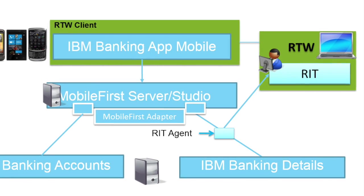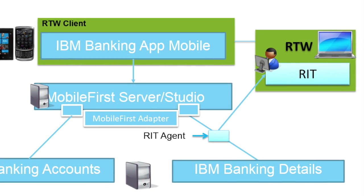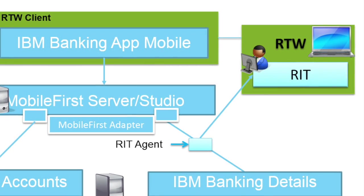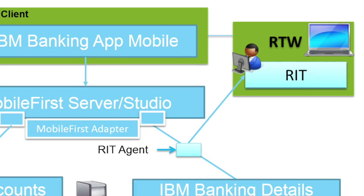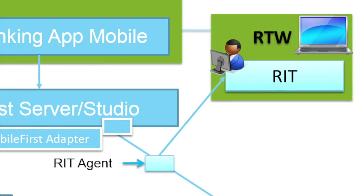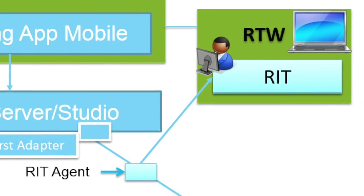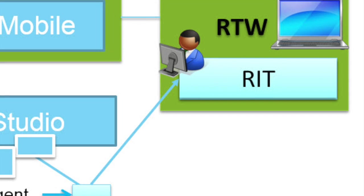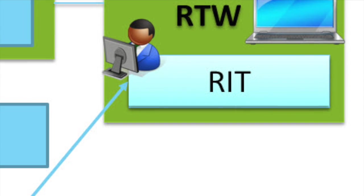We will focus on service virtualization. Therefore, we will use the Rational Integration Tester, which is used for creating and developing stubs and for component testing itself.